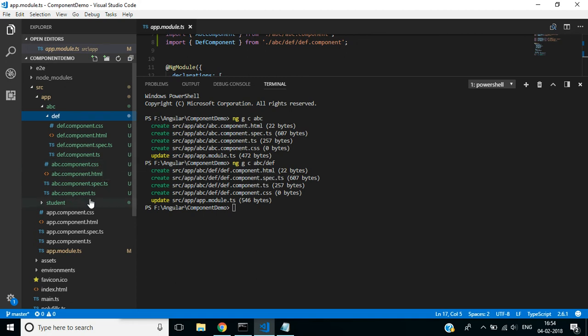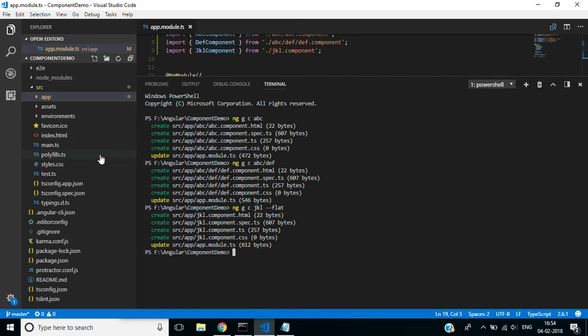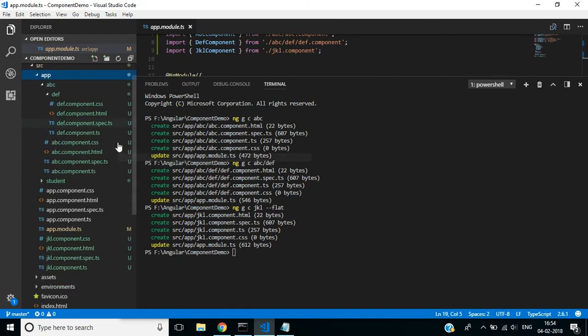By default, Angular CLI generates a new folder for every new component. If you don't want a new folder and instead want to place all the component files directly inside the app folder, use this command: ng g c with the --flat flag. See here — no folder is created; the component files are all created inside the app folder.